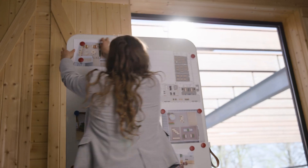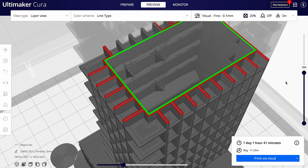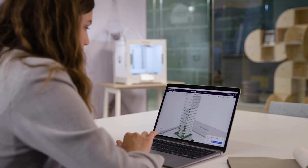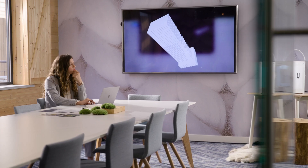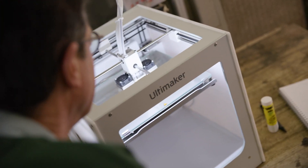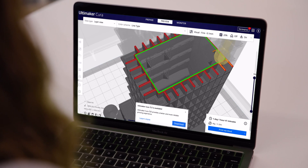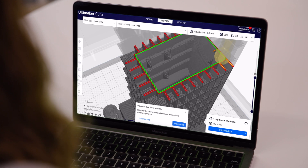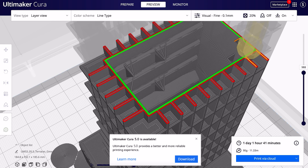Version after version, Ultimaker Cura has continually advanced, adding new features and improvements that have helped it stay on the cutting edge of 3D printing technology. All of which has brought us to now.